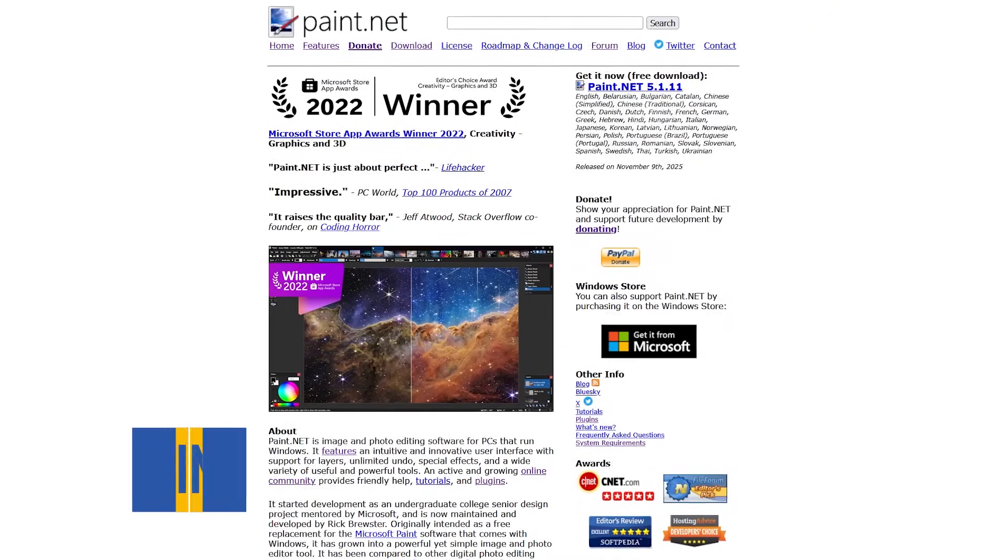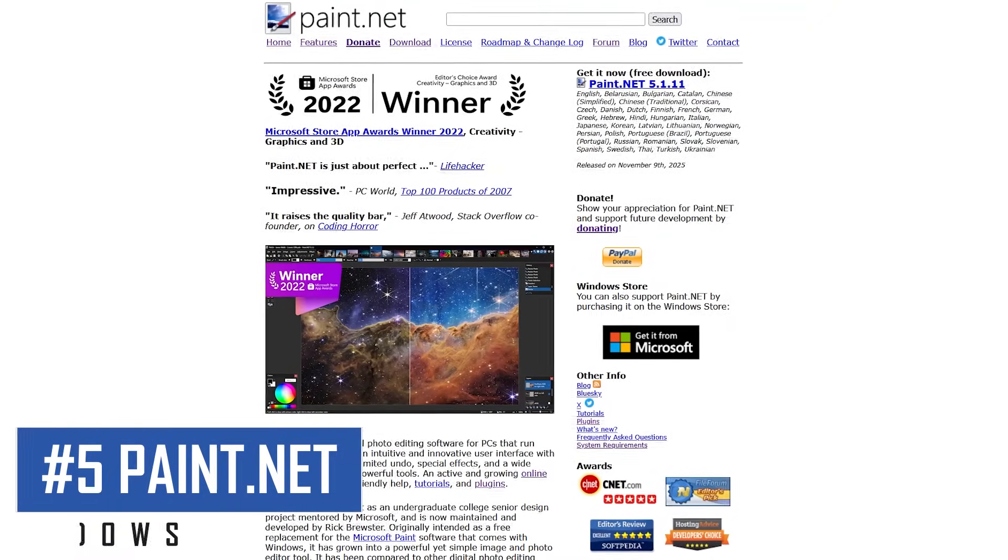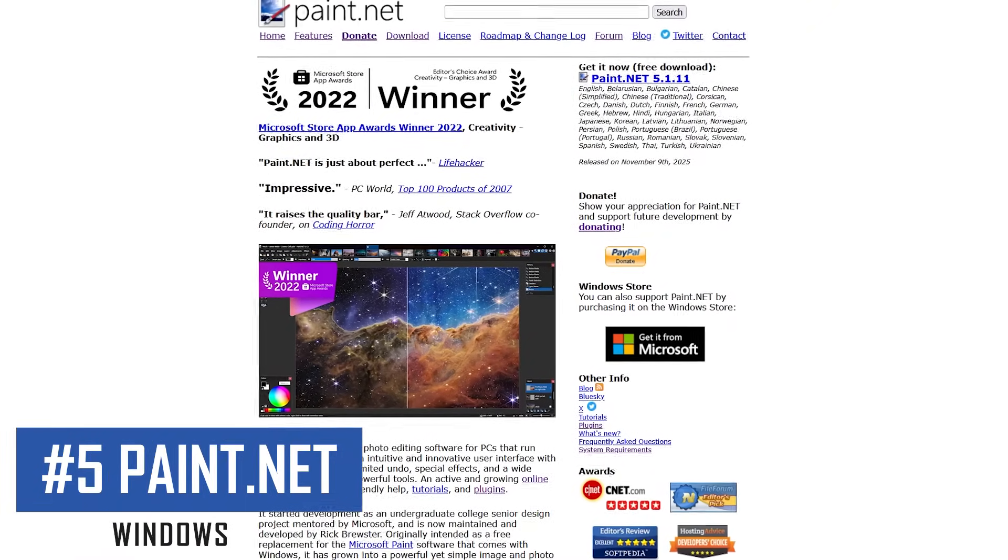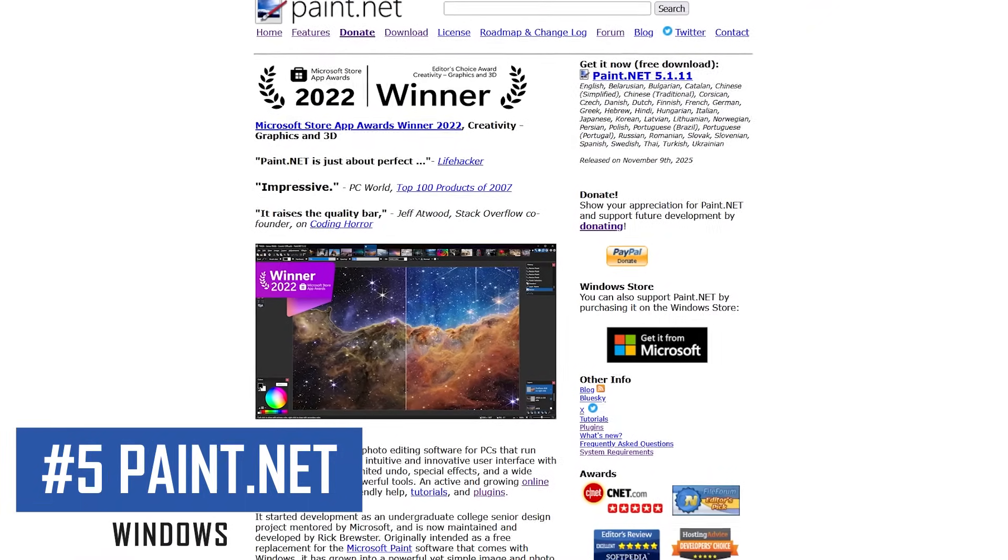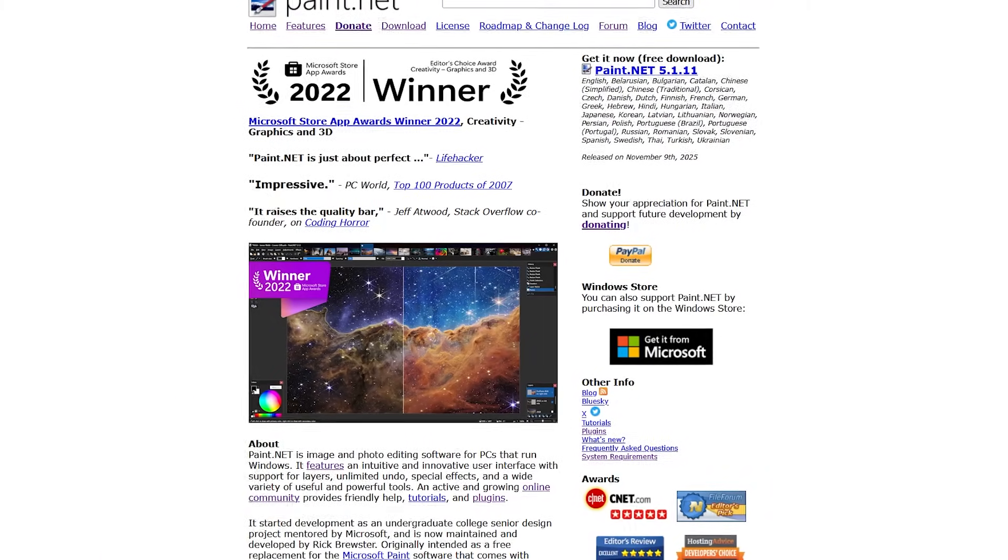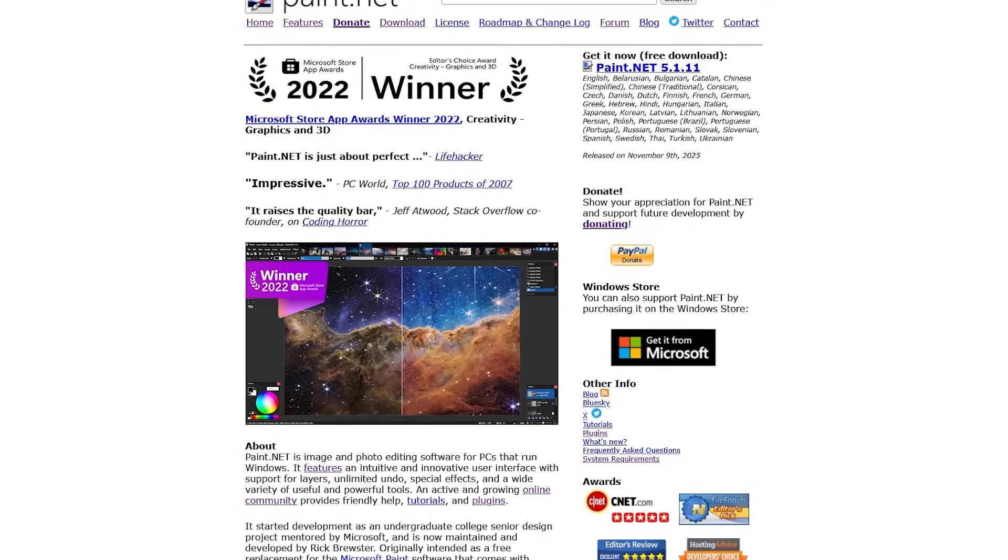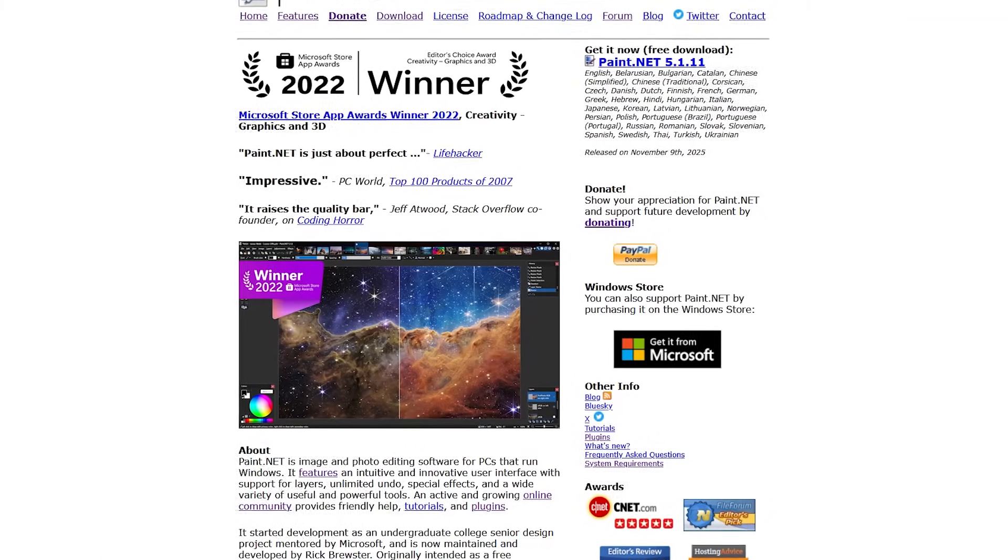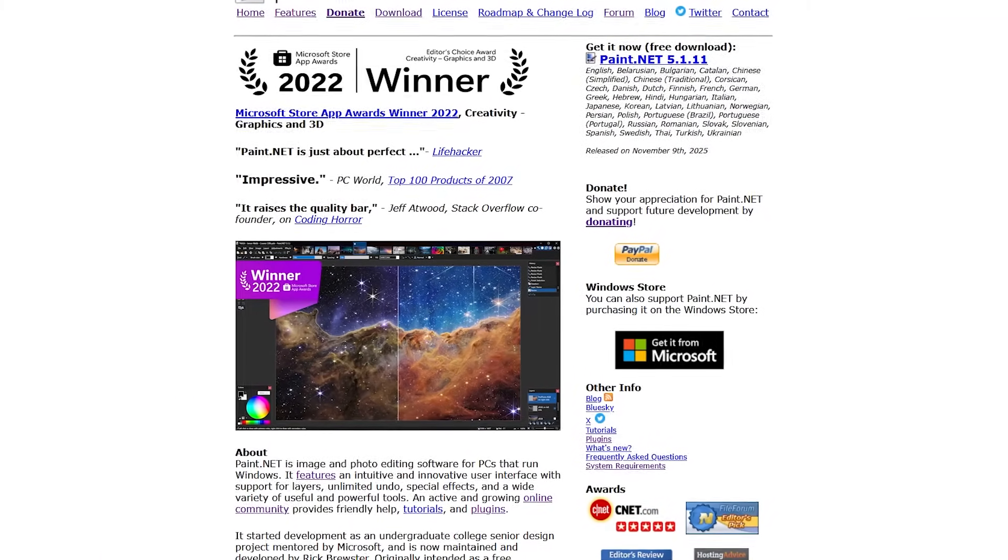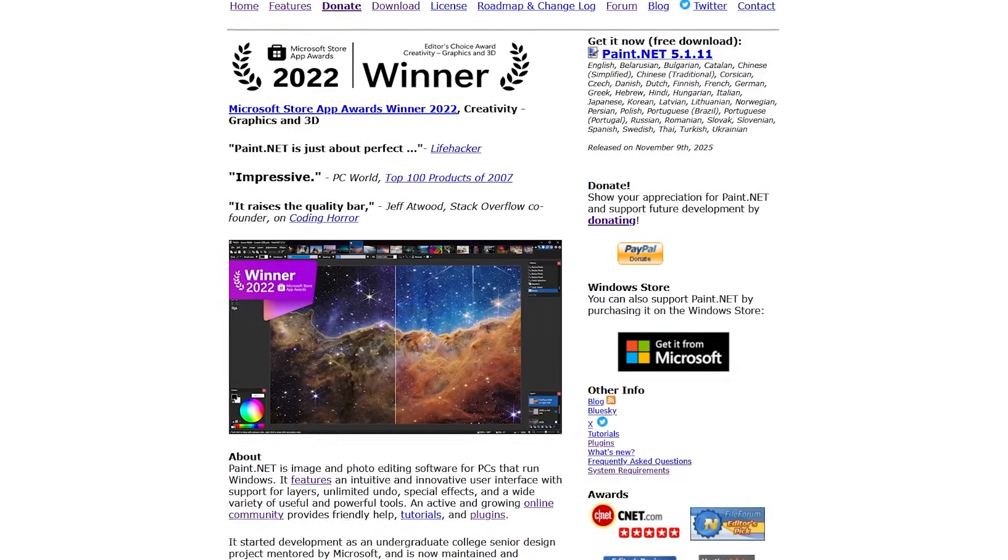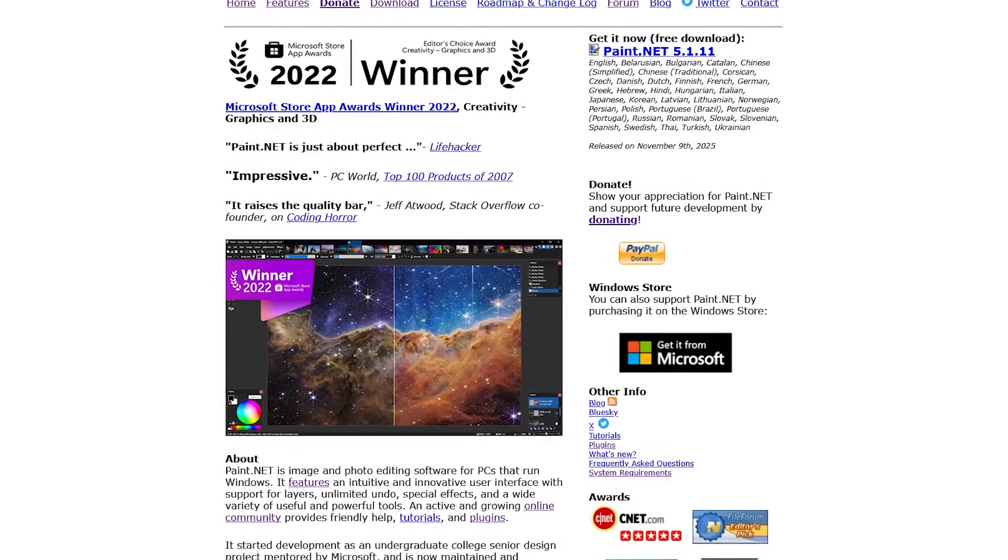Starting off our countdown, coming in at number five is Paint.net. Its initial release was in 2004 as a more advanced alternative of Microsoft Paint. And back in 2022, was a winner the Microsoft Store App Awards.